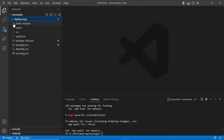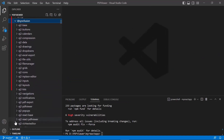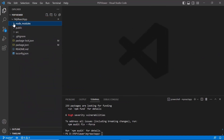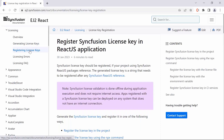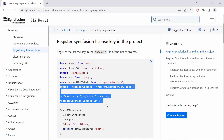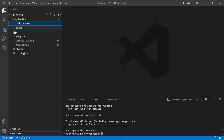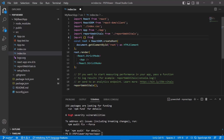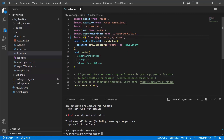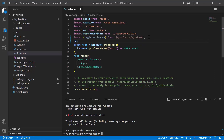You can also ensure that the packages are installed by checking the @syncfusion folder in the node modules. Before using Syncfusion components, you need to register the Syncfusion license key. You can learn how to obtain and register a free license key to use our React components from the documentation, and you can find the link in the description below. I open the index.tsx file and import the register license module from the Syncfusion ej2-base package. Then register the React trial or license key using the register license method.